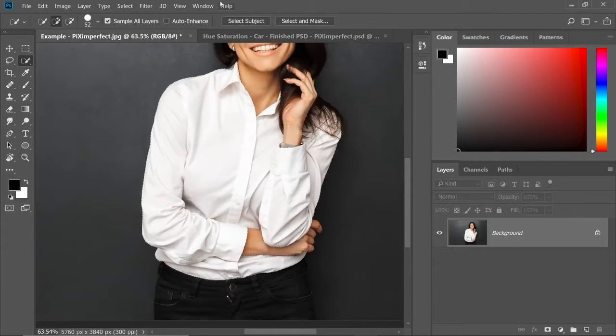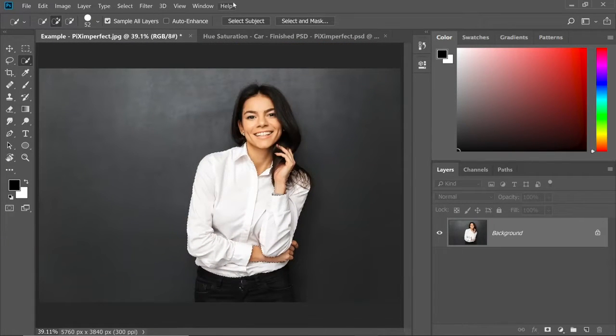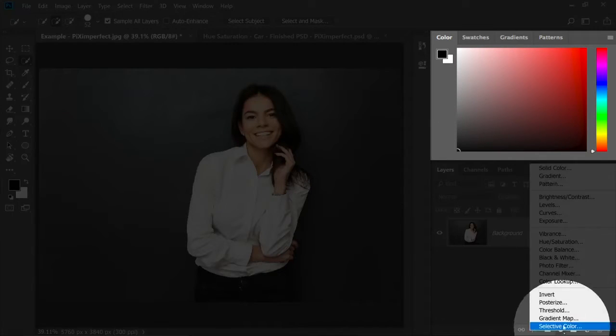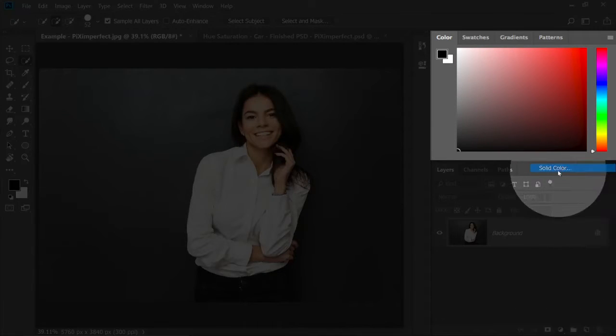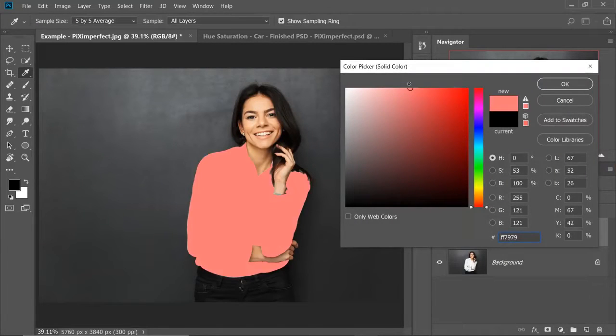Now with the selection active, all you need to do, sometimes this might be the only layer that you might have to create. Create a solid color adjustment layer. Click on the adjustment layer icon and then choose solid color.